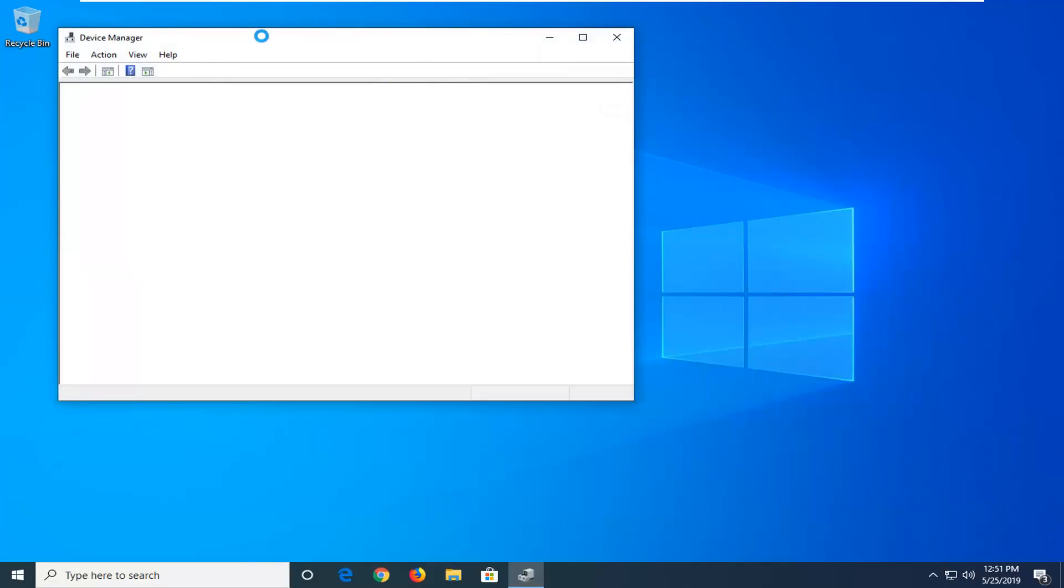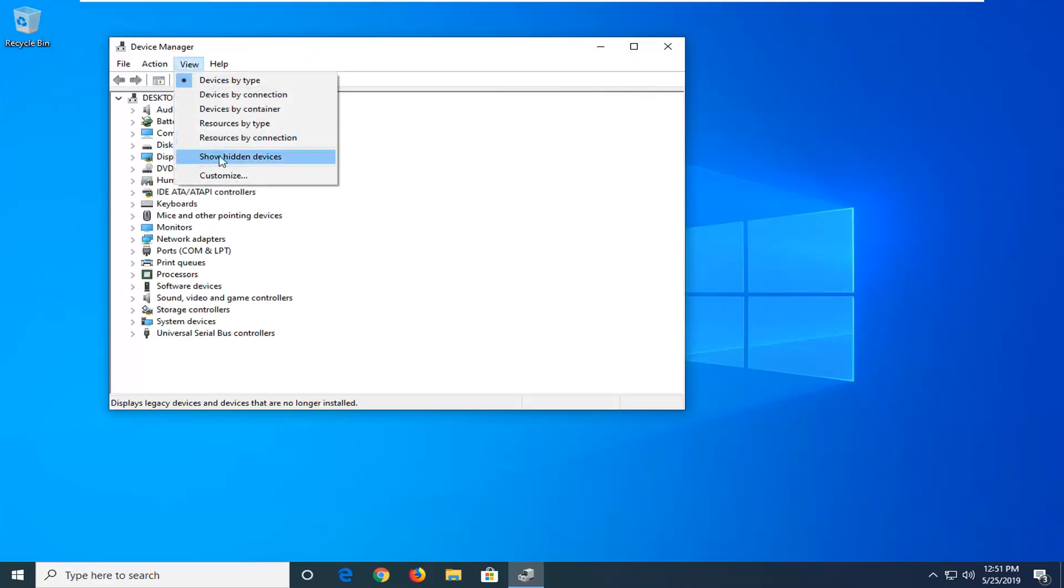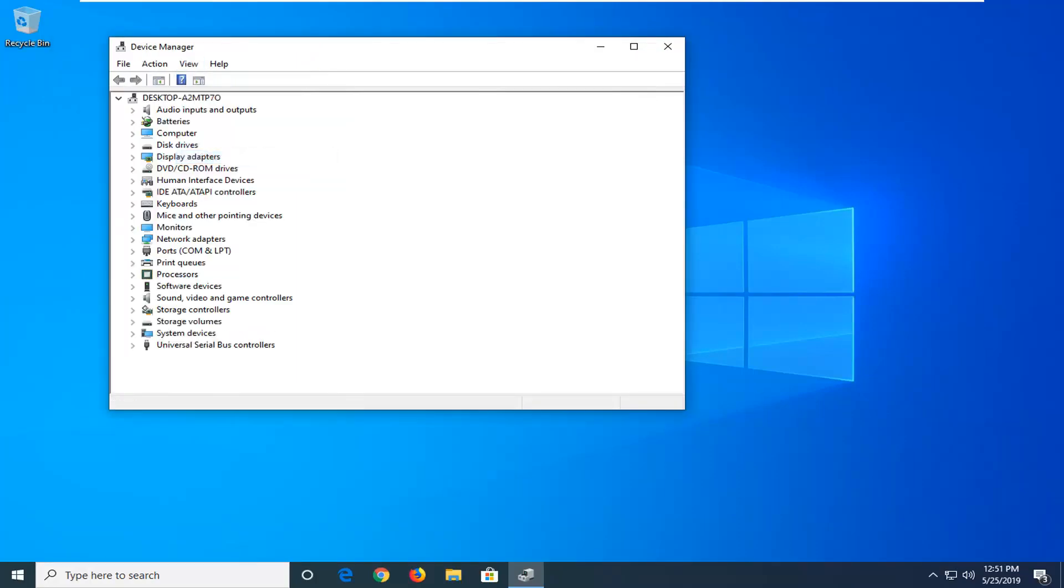Now once device manager has loaded, you want to go ahead and just left click on the view tab up at the top and then select where it says show hidden devices.